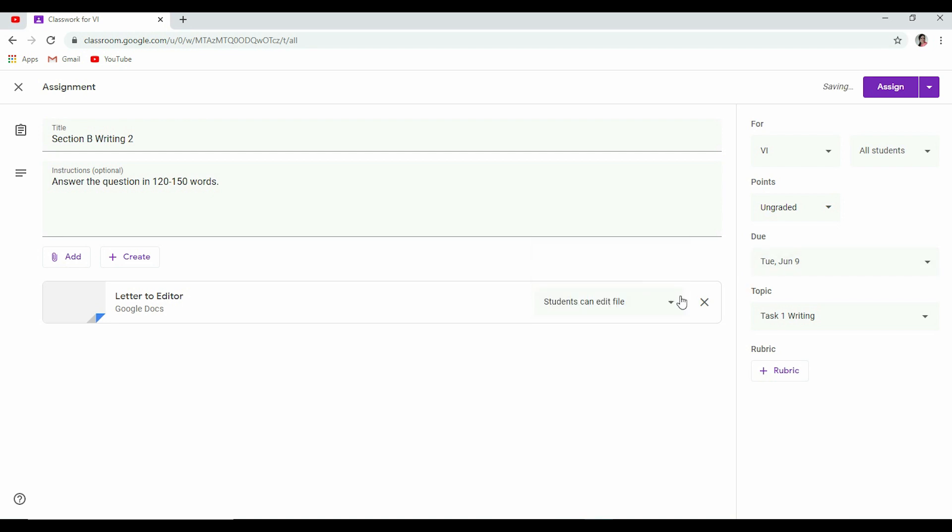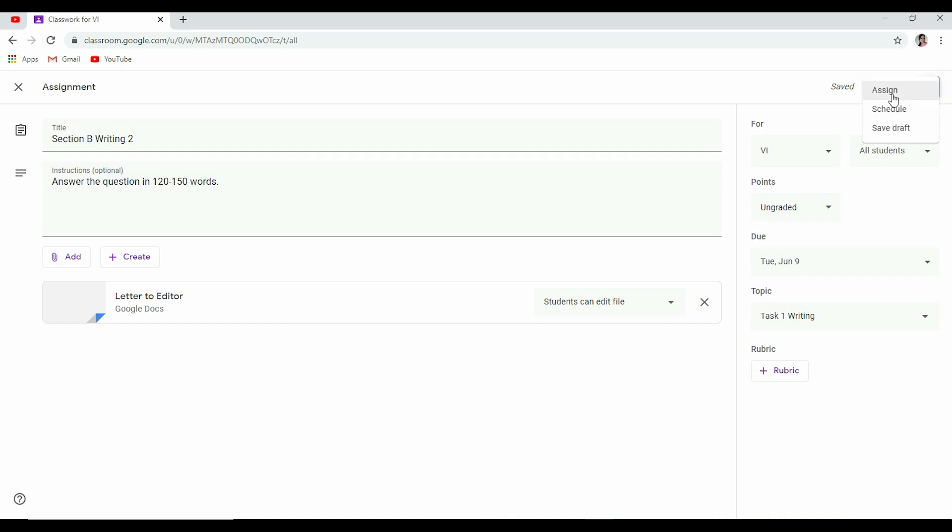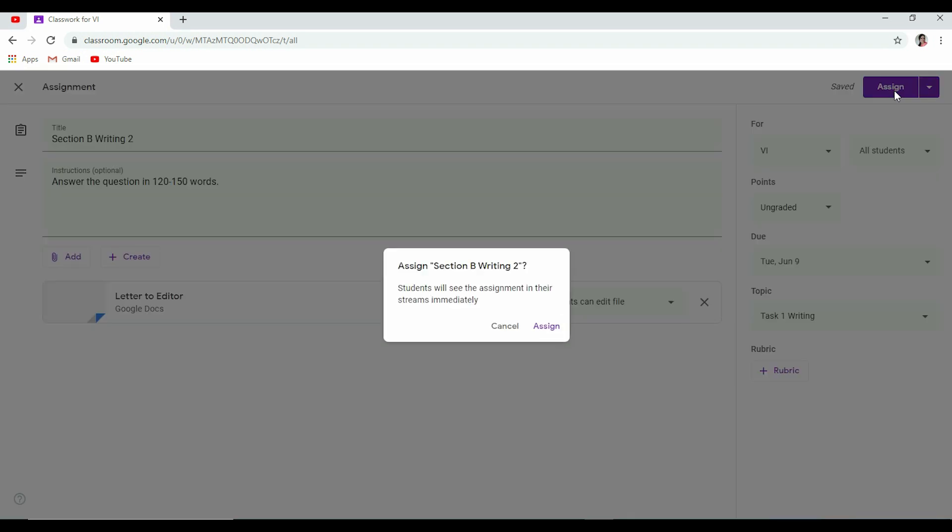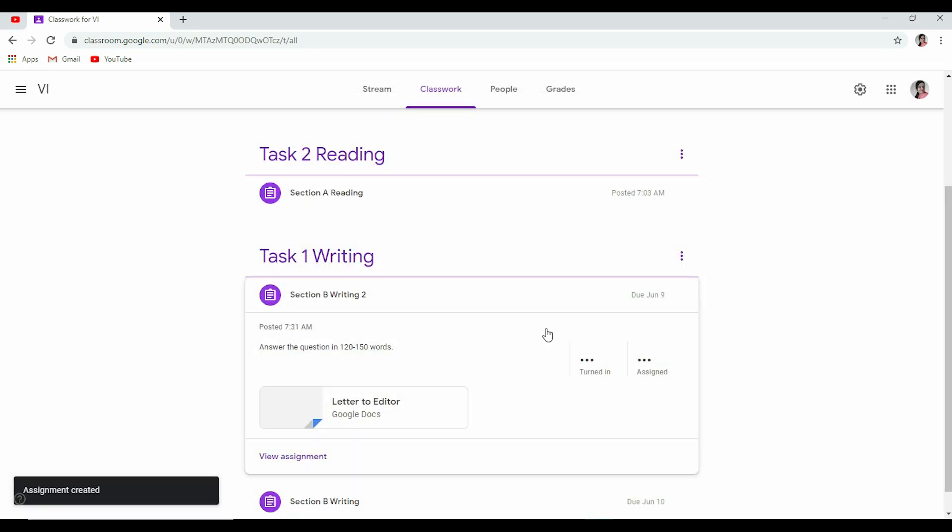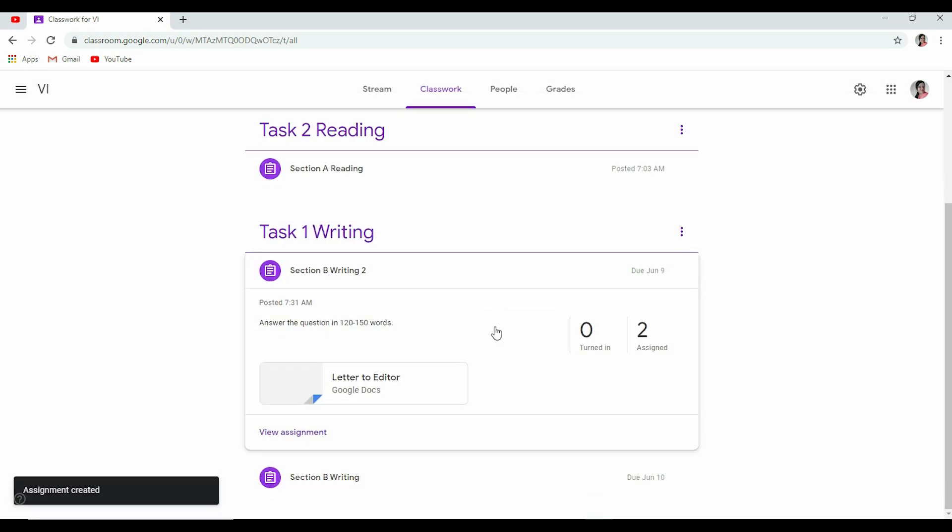And once you are done with the settings, you have to assign it. If you don't want to assign it right away, what you can do is you can schedule it, or if you want to come back to it later and further make changes to it, you can save draft. I don't want to schedule it. I don't want to save a draft. I want to assign it right away. So it is asking me: Students will see the assignment in their streams immediately. It's double-checking with you. So you click Assign again. Now this particular assignment has been assigned.